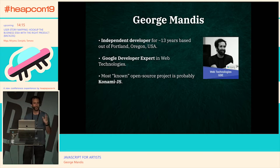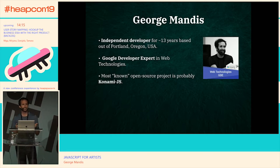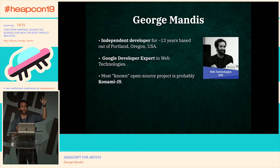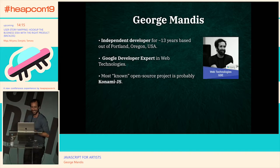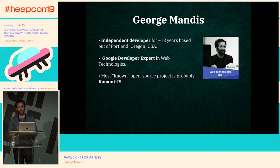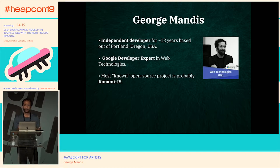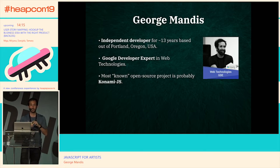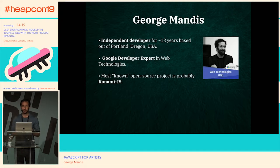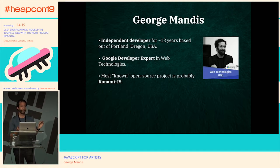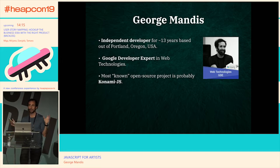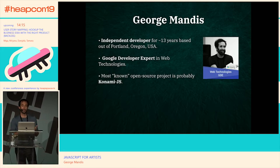One of my most well-known open source projects is called Konami.js. Has anyone heard of it? I made this over 10 years ago. It's a silly easter egg script that enables the Konami code on your website — when you enter the code, something happens. The only novel thing it did was work on smartphones with gestures at the time. Companies like Marvel, Tesla, and Newsweek used my project, and I'm happy that my most meaningful open source contribution is still a very frivolous, fun project.